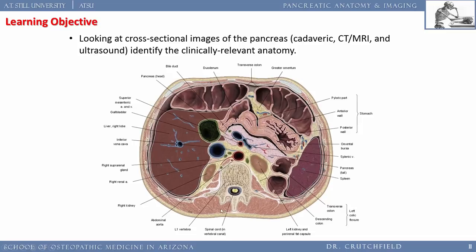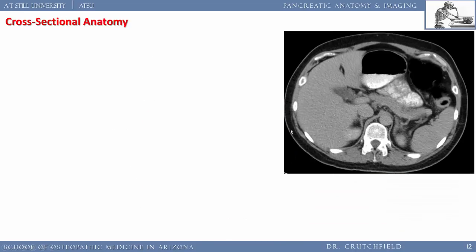In this transverse abdominal section, here's the pancreas, the stomach, and the lesser sac. The head of the pancreas wraps around the superior mesenteric vein and artery. We see the vertebra, aorta, and inferior vena cava. Anterior to these are the superior mesenteric artery and vein. The body of the pancreas extends laterally. This image doesn't show the splenic artery or vein well — we'll get to that shortly.